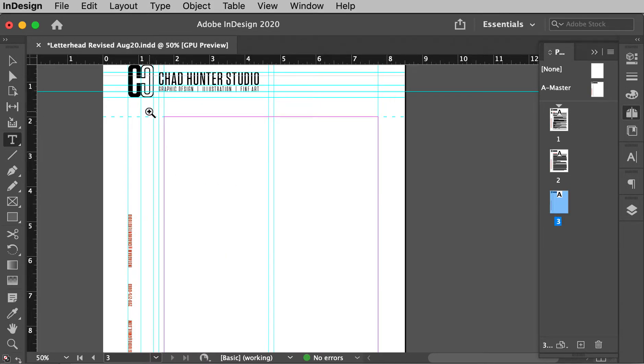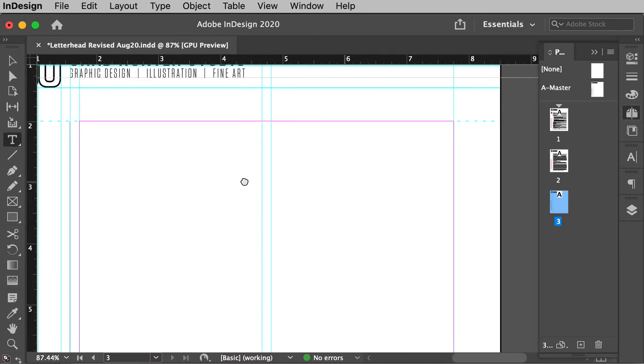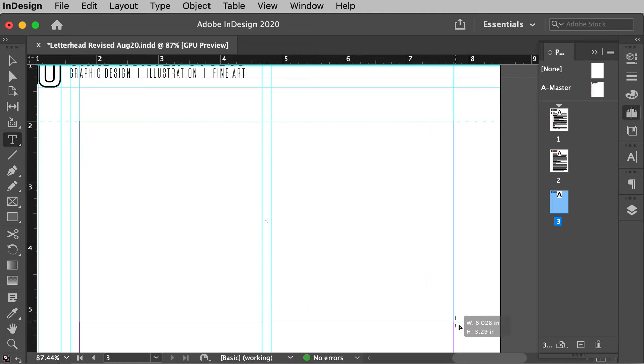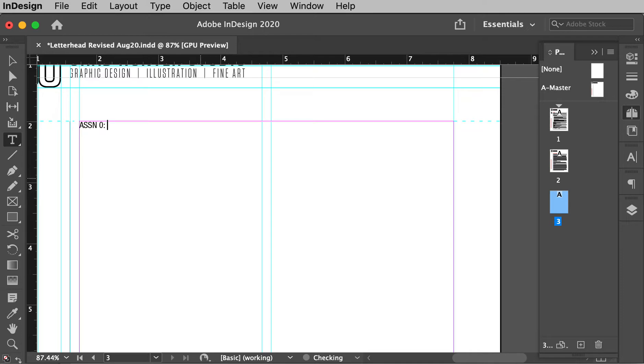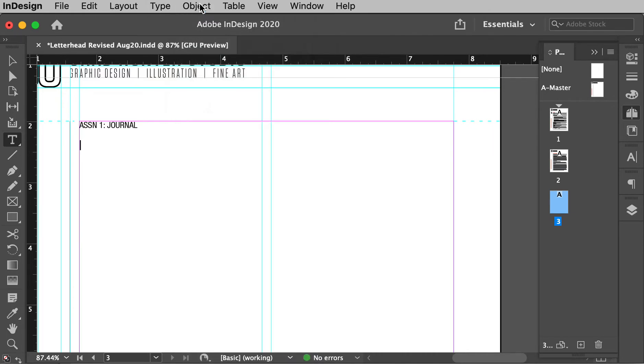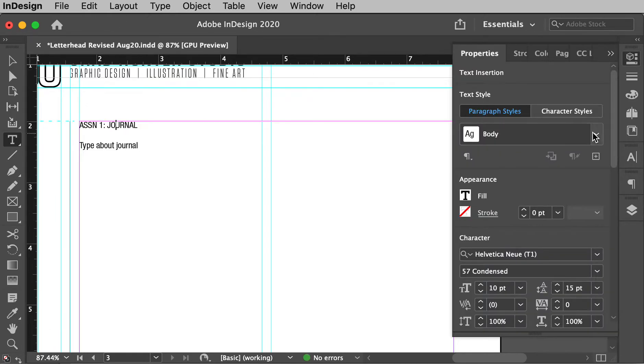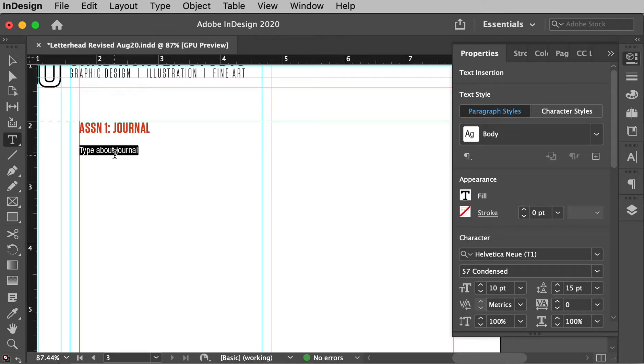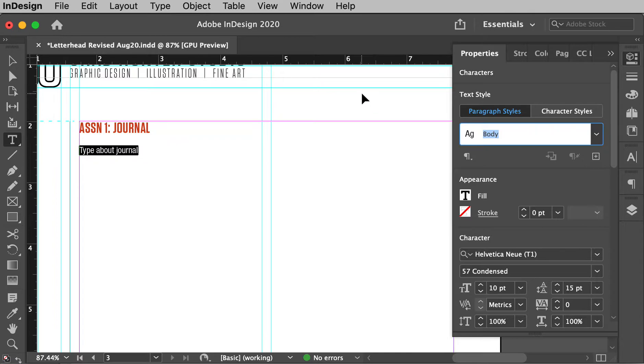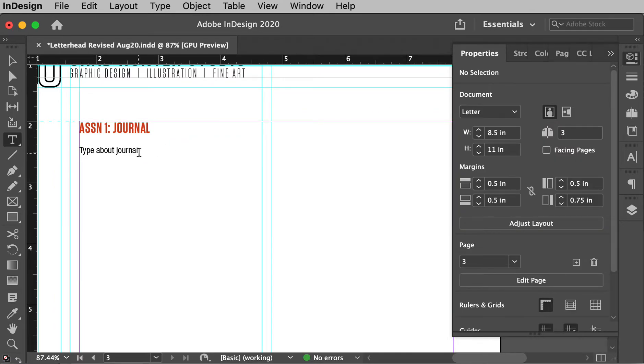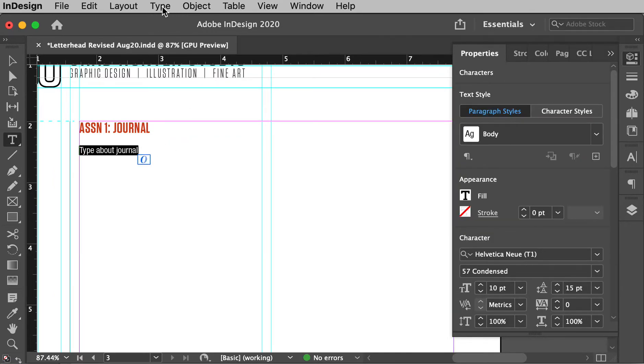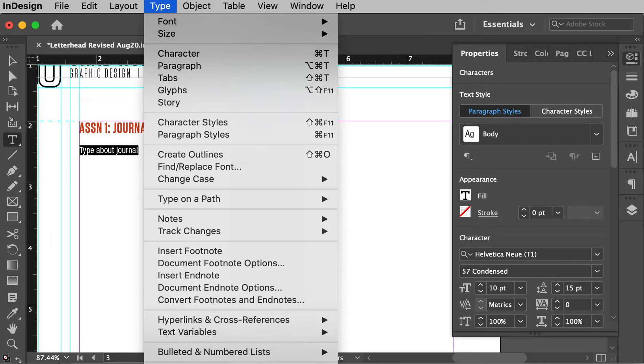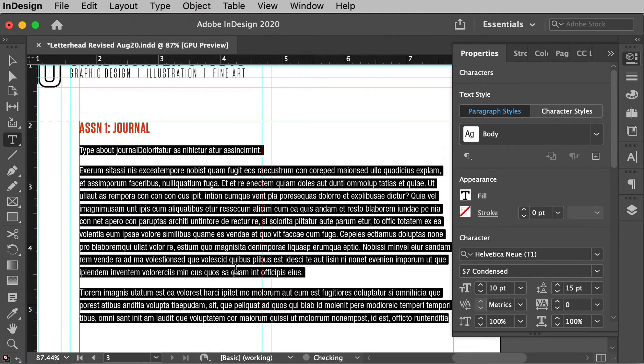So I'll go in here. I'll put a type, use my type tool. I'll draw a box. This will be assignment O or sorry, one, journal. And then I'll just drop some type about journal. I'm going to change this to my new header and I'll change this to the body. And then we can just say, just put some placeholder type in here, fill with placeholder text. It's below your window.